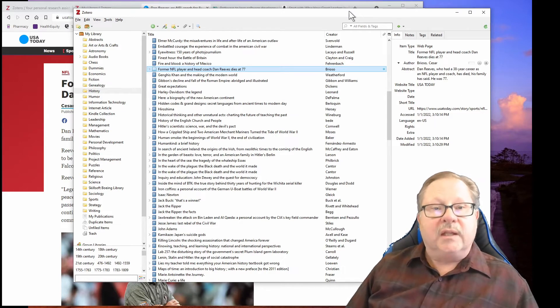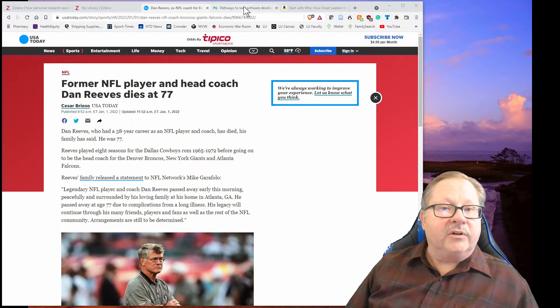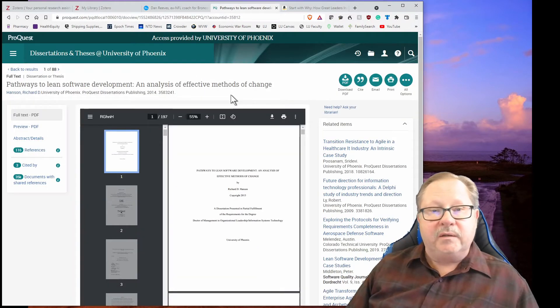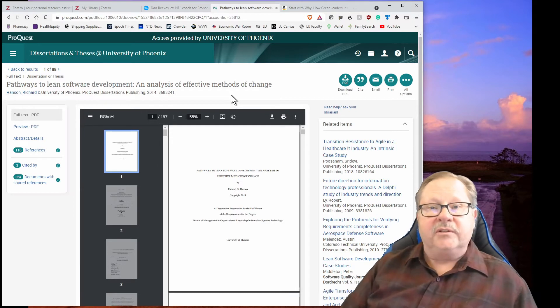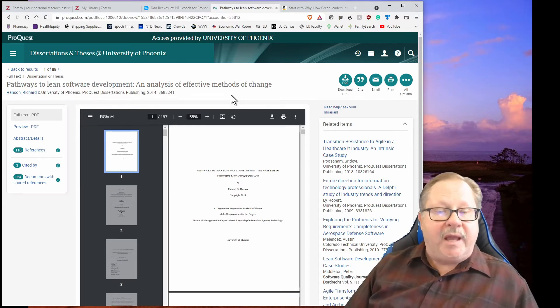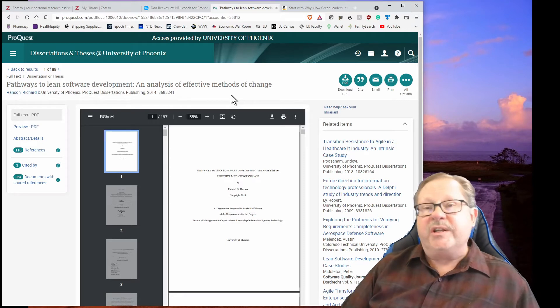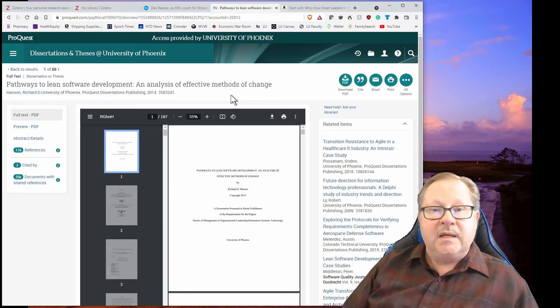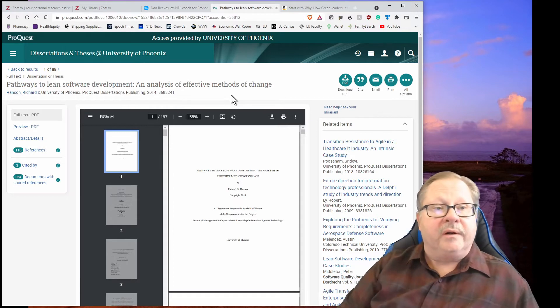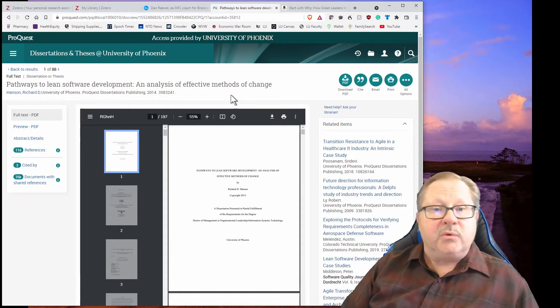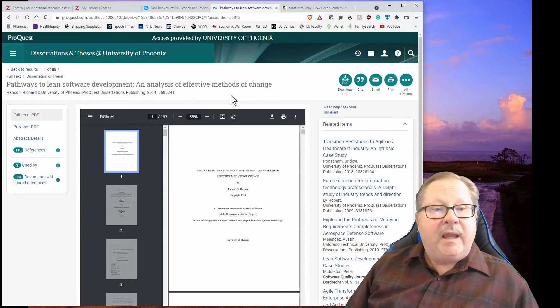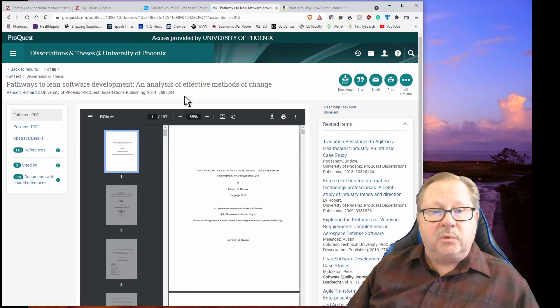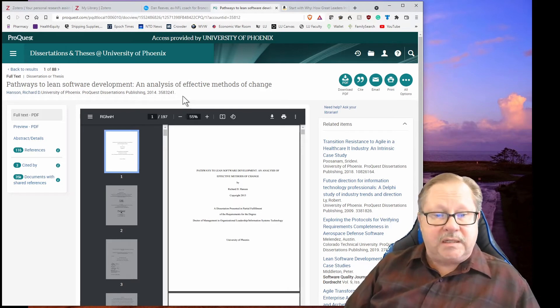Over here I went to ProQuest. A lot of universities have digital libraries that you can access. I teach currently at Lindenwood University. I graduated from the University of Phoenix and this happens to be where I can access ProQuest as an alumni of the university. I happened to point this particular one to the dissertation that I wrote to graduate in 2014.